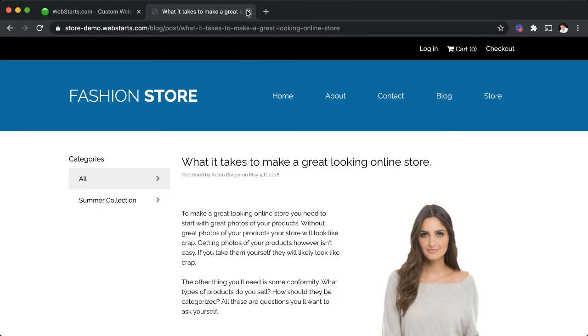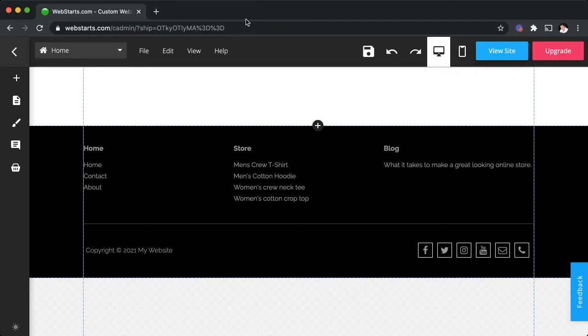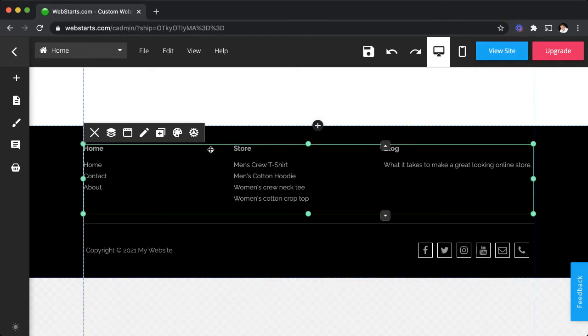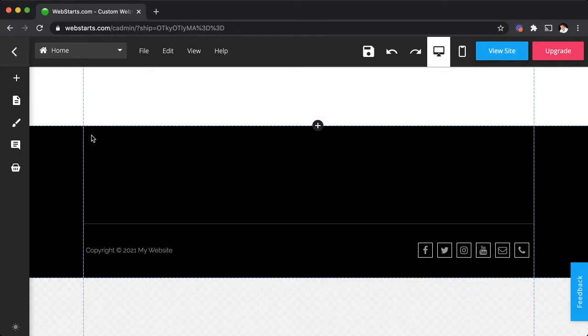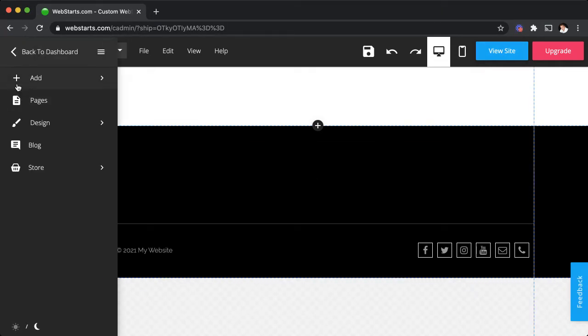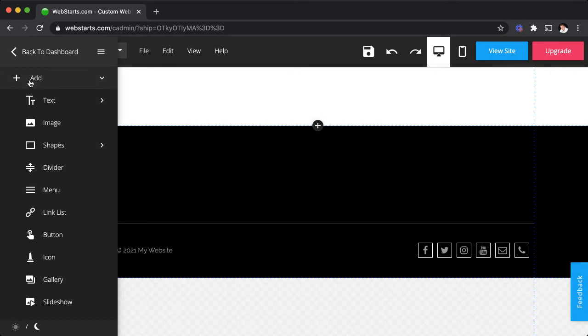Let me show you how I added that to my website using the link list feature in the WebStarts page editor. First thing I'm going to do is just delete the existing link list so that we can see how to add a new one from the demo.